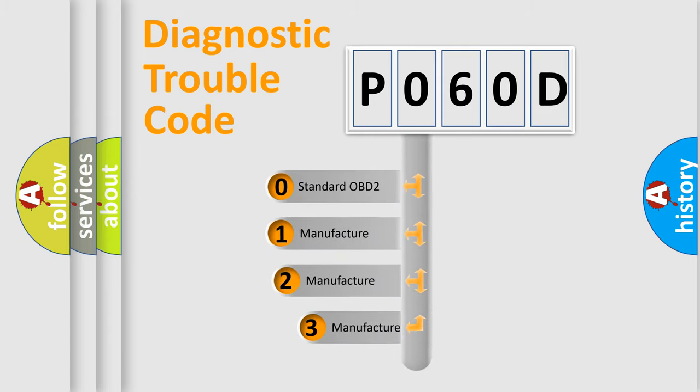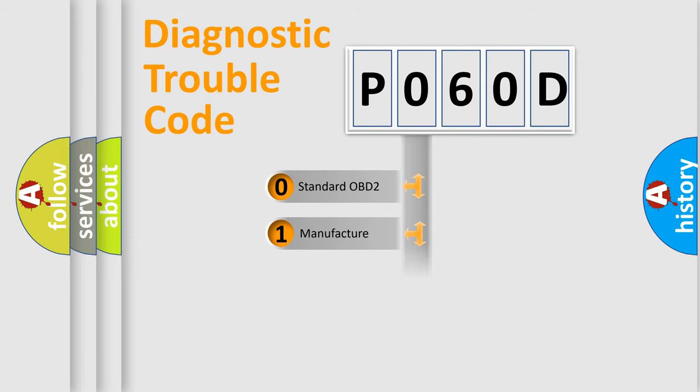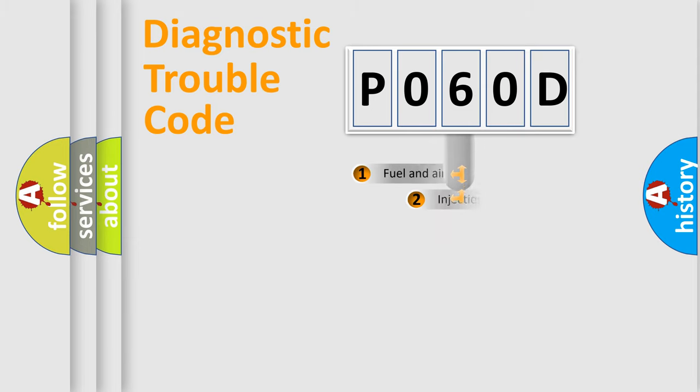If the second character is expressed as zero, it is a standardized error. In the case of numbers 1, 2, or 3, it is a manufacturer-specific expression of the car error.